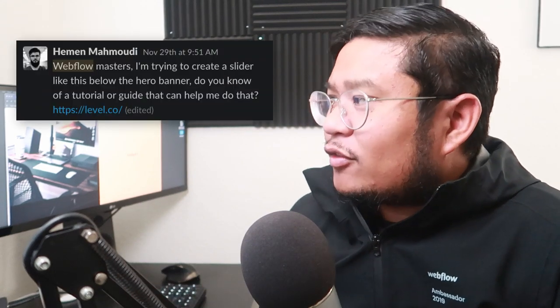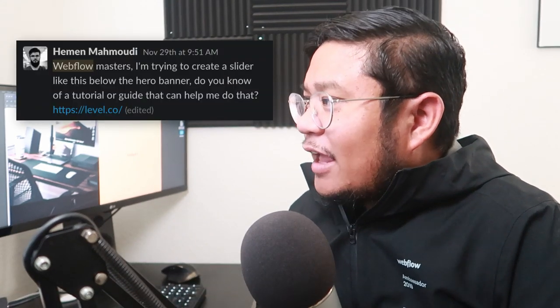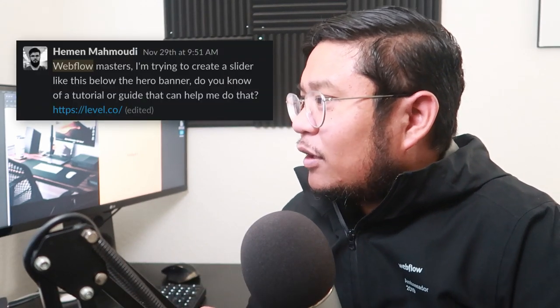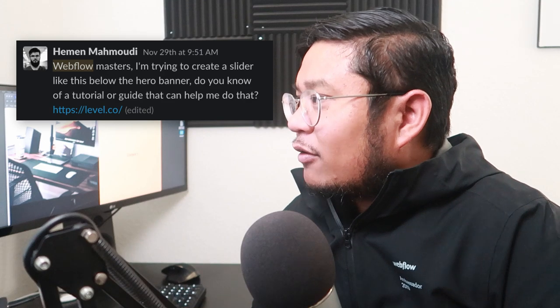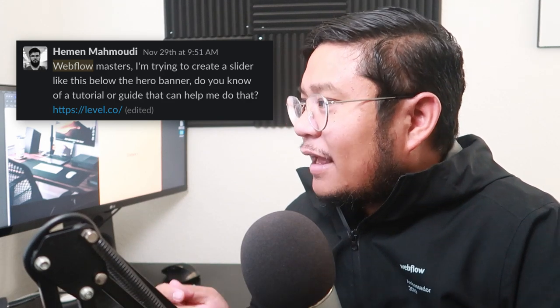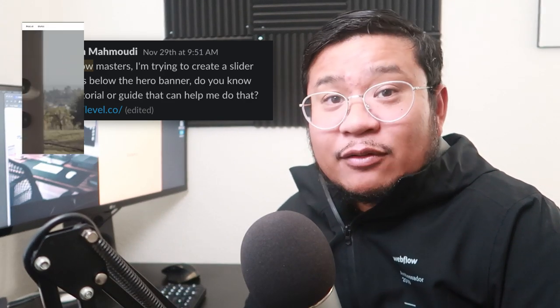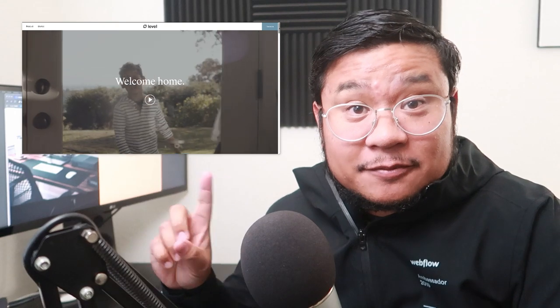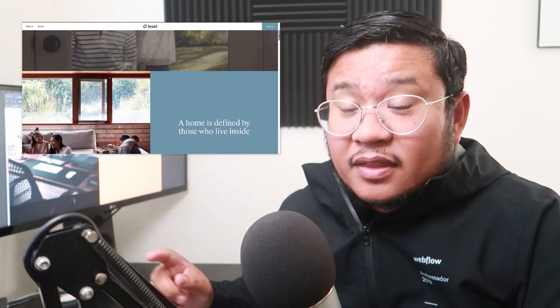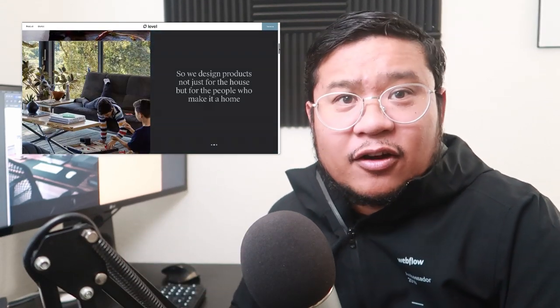Hey everyone, welcome to another How to Webflow. In this video tutorial, I'm going to be answering Hemans' question on the Designership Slack channel. He wrote, Webflow Masters, I'm trying to create a slider like this below the hero banner. Do you know of a tutorial or a guide that can help me do that? And he's referring to this, and it's level.co.